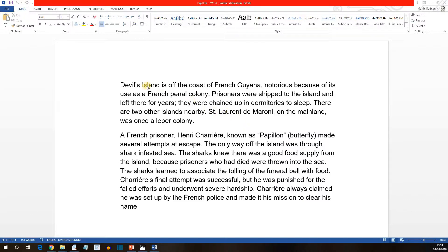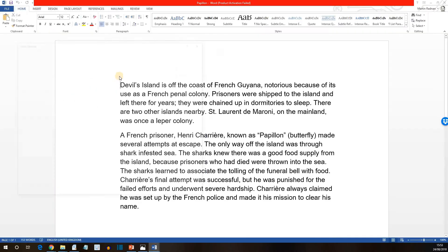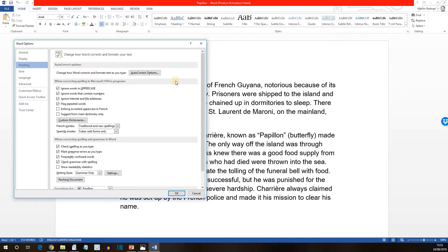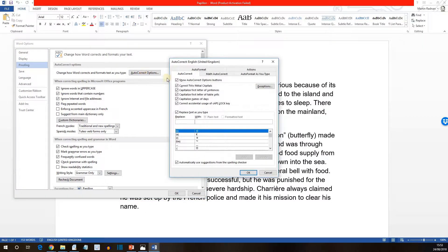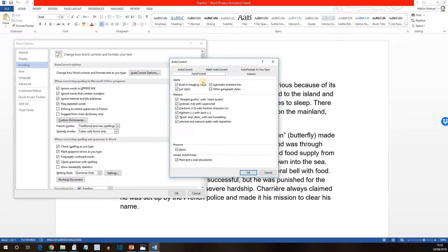Then display the AutoCorrect dialog box as described previously. You'll remember that this is File, Options, Proofing, AutoCorrect Options. This time, instead of looking at the AutoCorrect, which we looked at in the last lesson, we're now going to look at the Auto Format. So if you select the Auto Format tab and see which features will be applied when Auto Format is on.